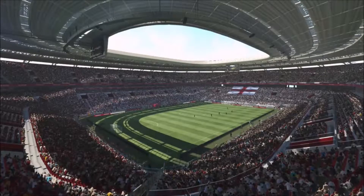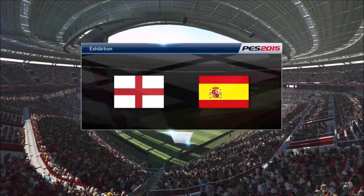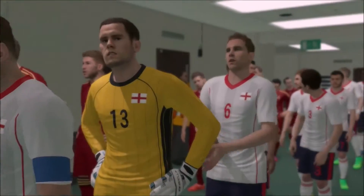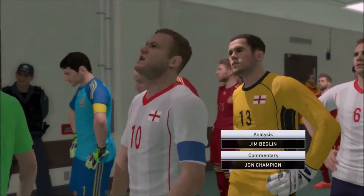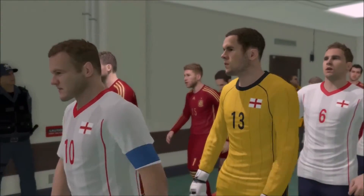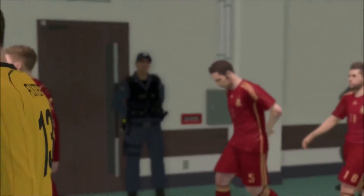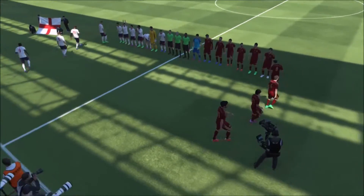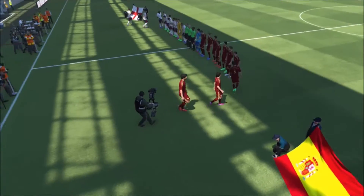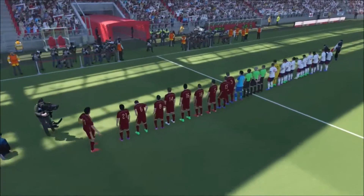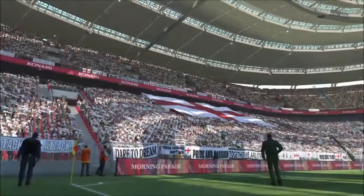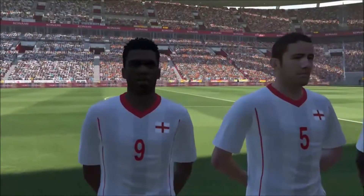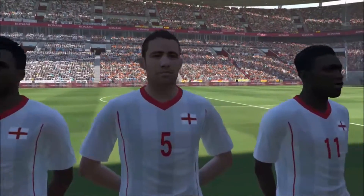England vs Spain. Here we go then. It's John Champion with you today and alongside me, top analyst Jim Beglin. Hi John, it's brilliant to be here with this fantastic atmosphere. I think we're in for a treat. And now, a moment to cherish as the national anthem rings out.